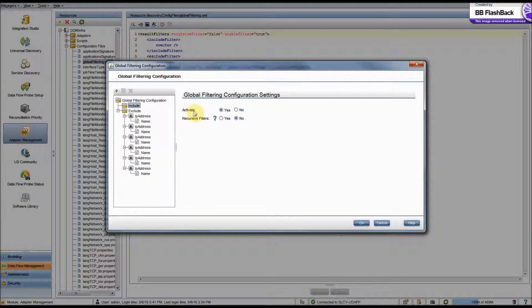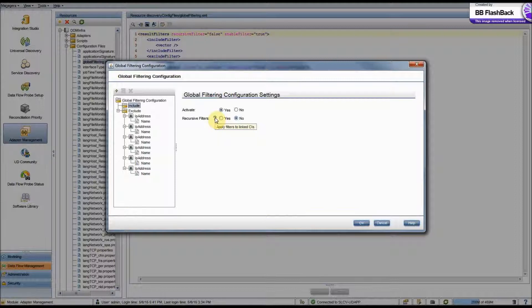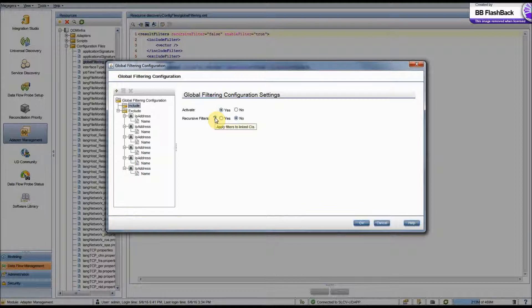Over here we have Activate, which is basically whether global filtering is turned on or off. And then we have Recursive Filters. If we hover over this question mark, it says apply filters to linked CIs. So basically what this means is if Recursive Filters is off or no is selected, then only CIs that match a filter will be filtered.